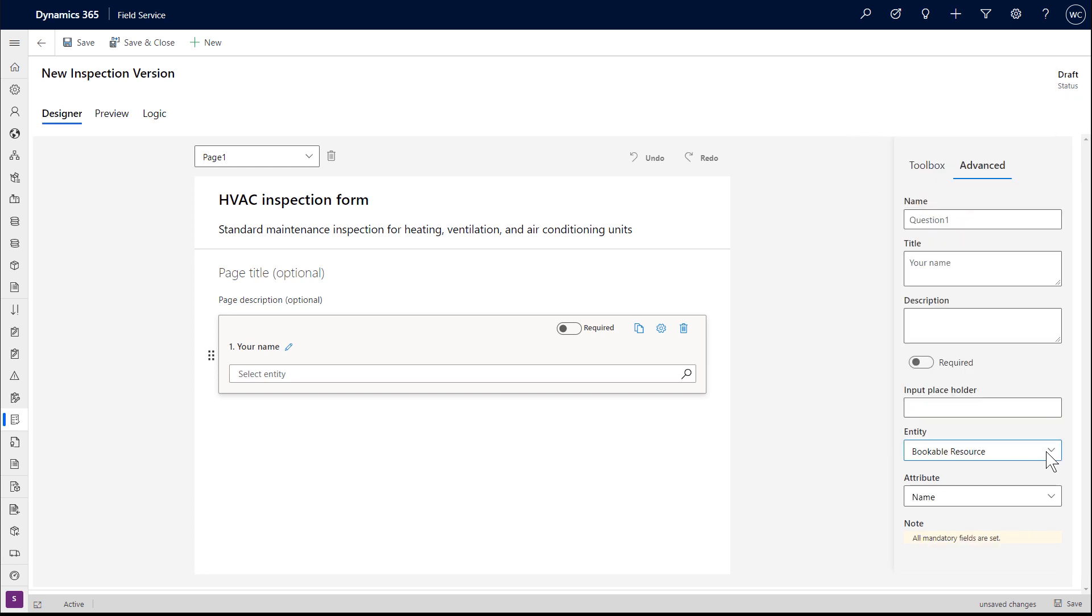For this first question, we will make it an entity lookup to Dynamics 365.